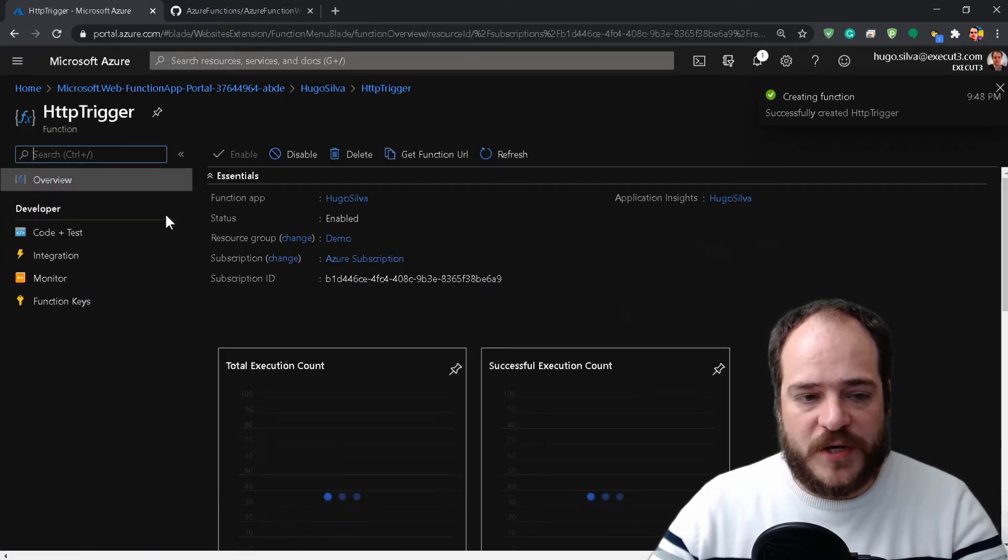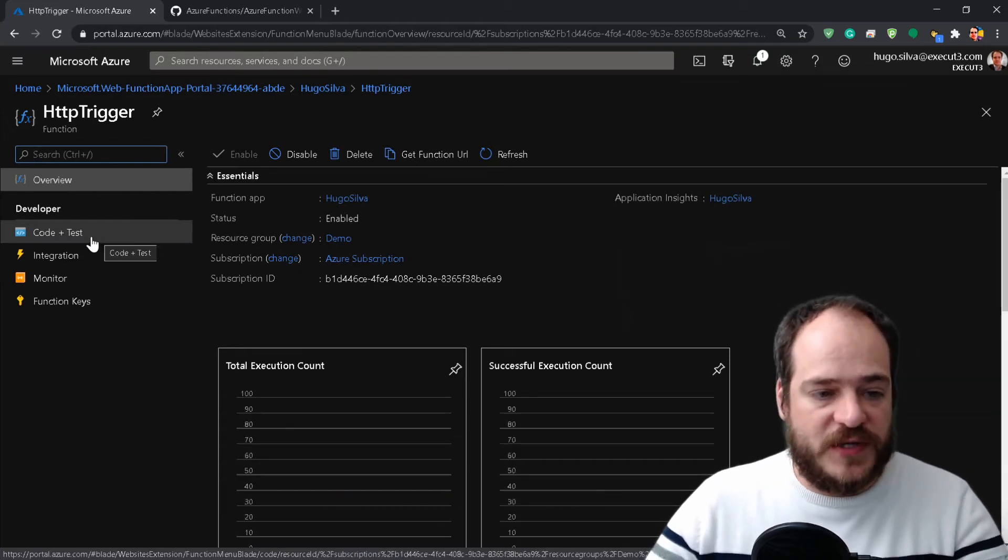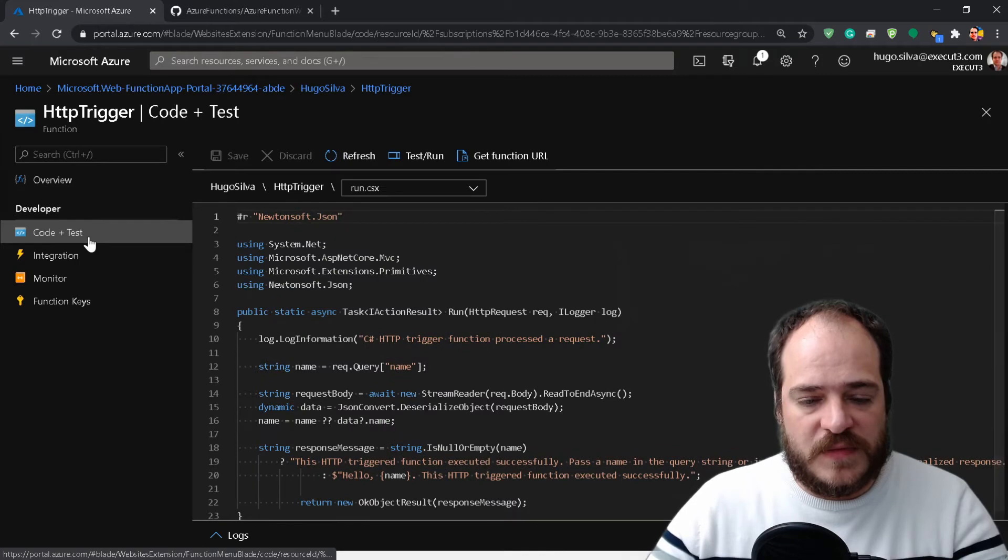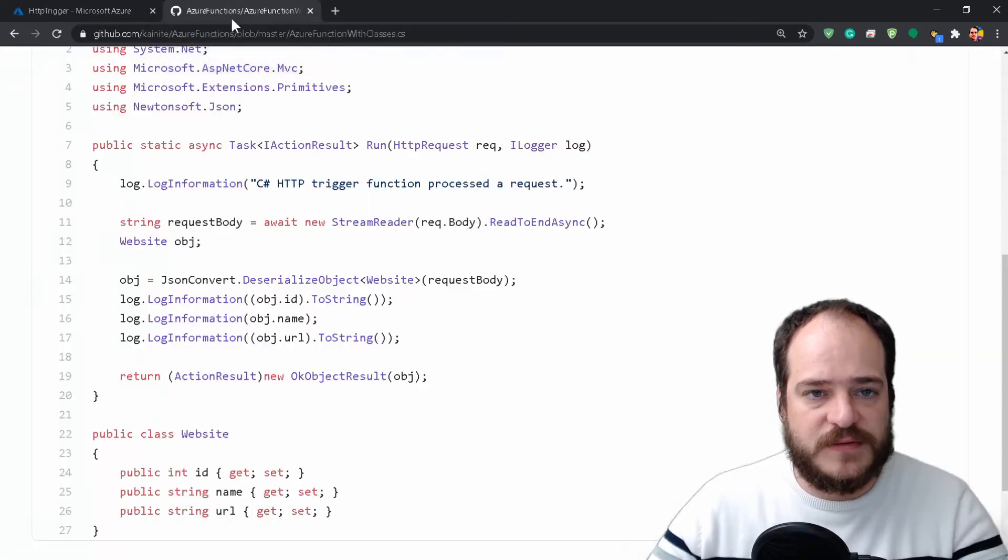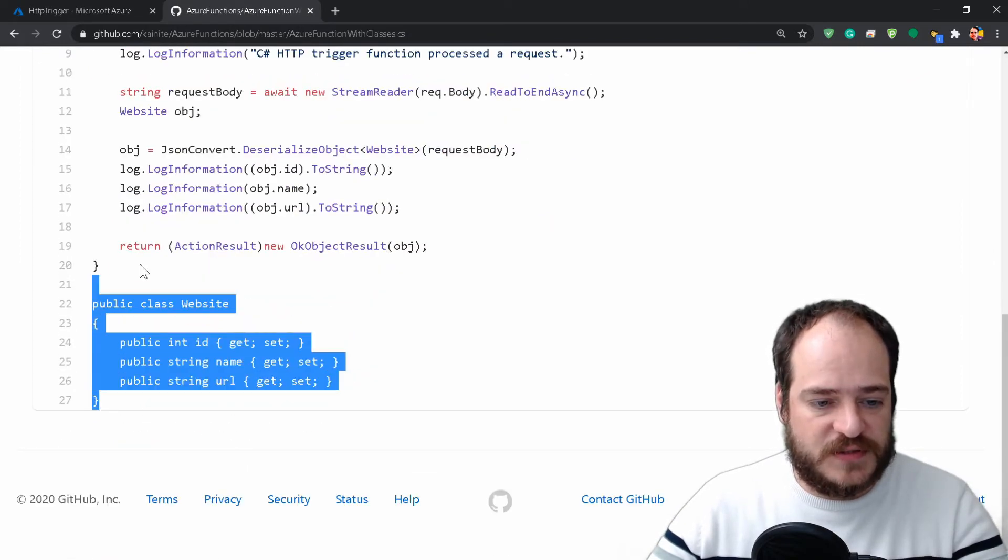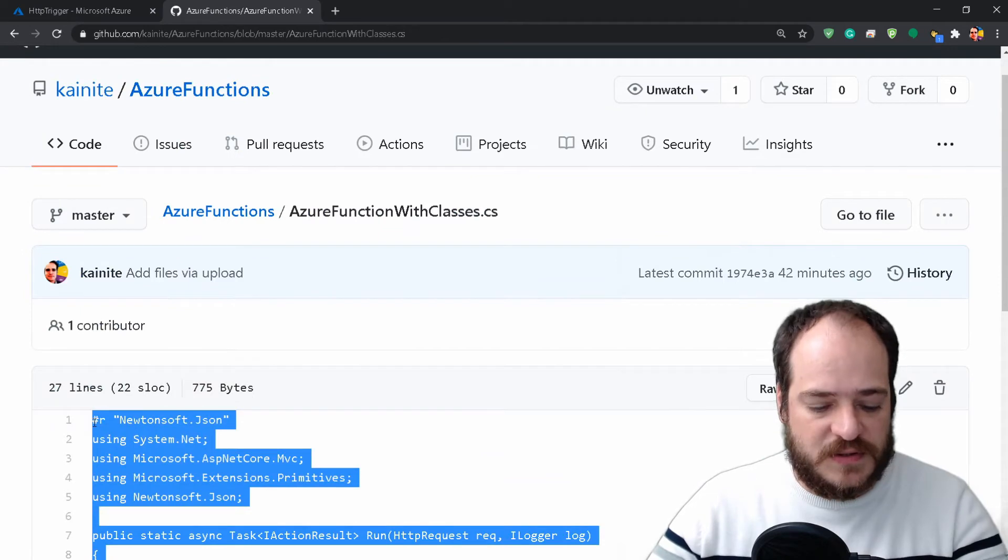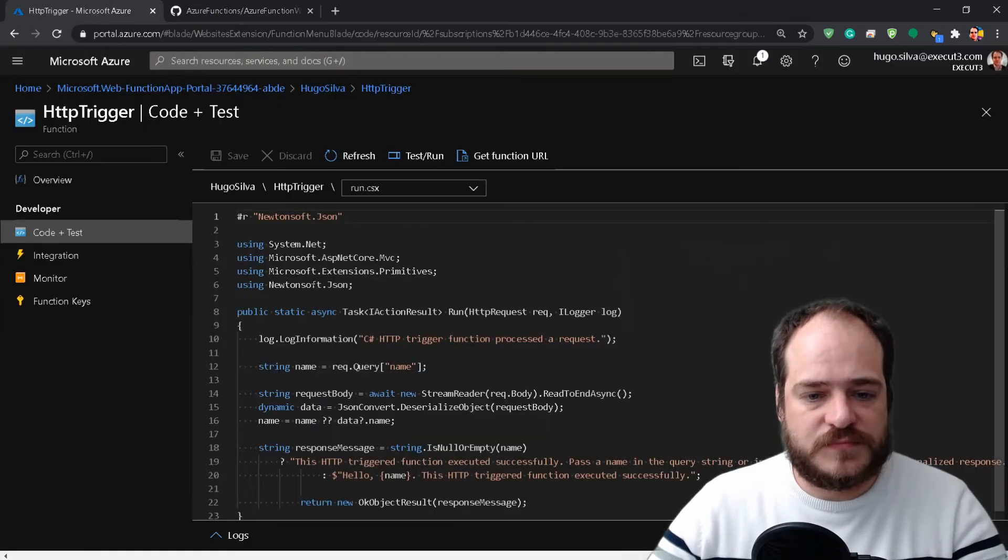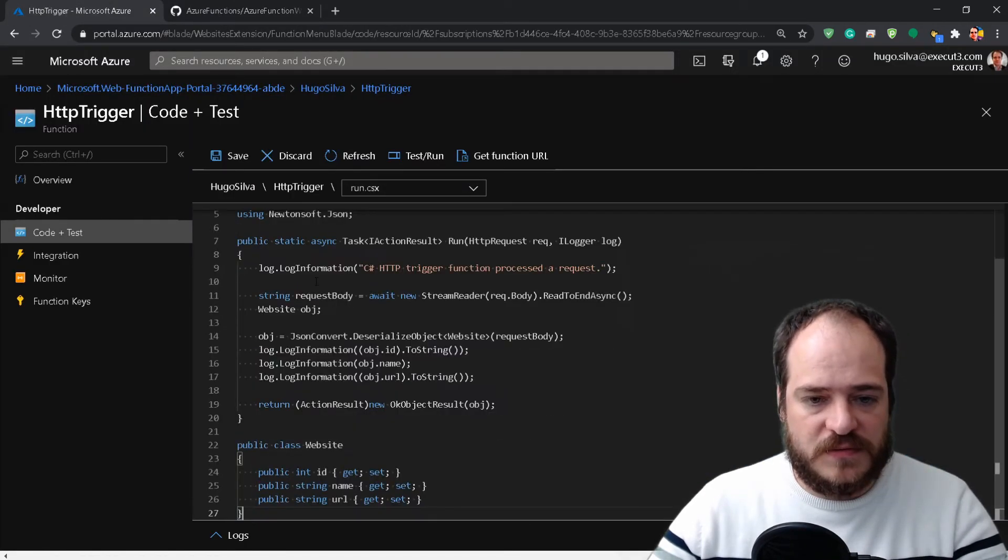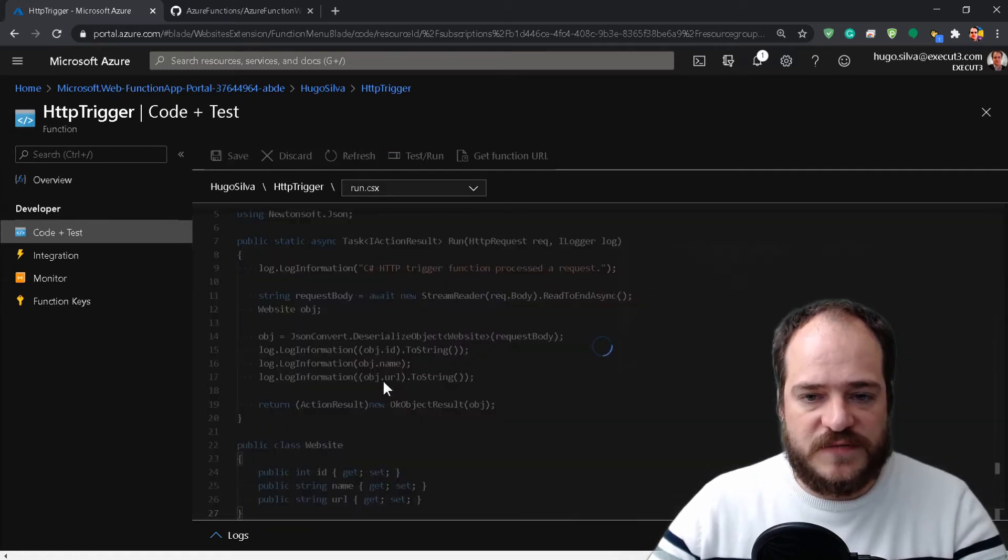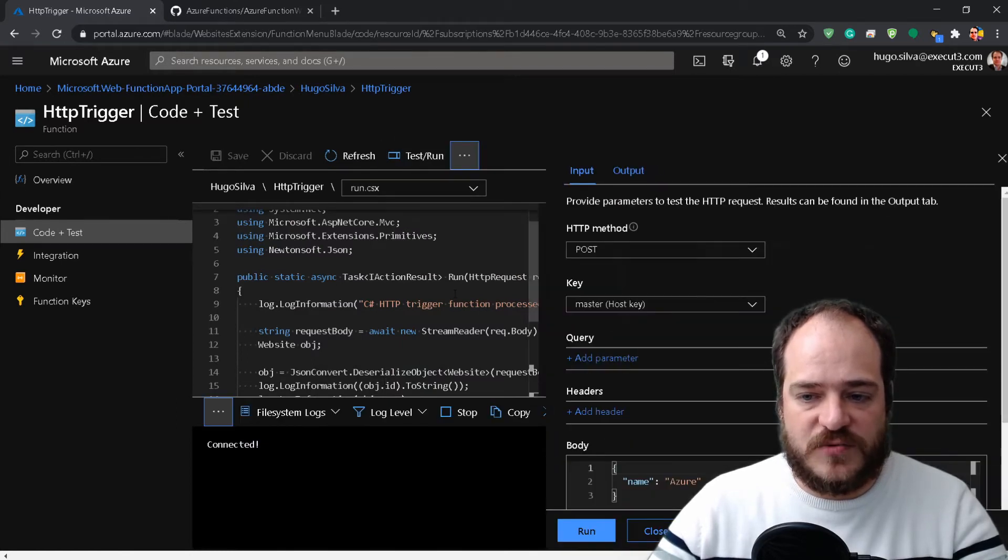Now we're going to where it says Code and Test. We're going to our GitHub, get the code here, and copy it.